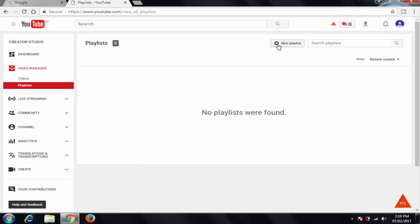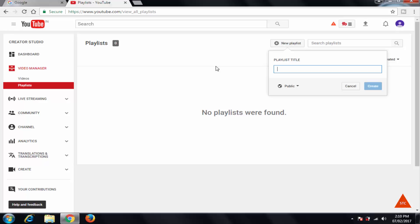Here you can see plus means add a new playlist if you want to add, so I want to add a new playlist. Click on this, playlist title YouTube tutorials.